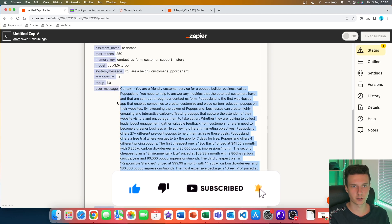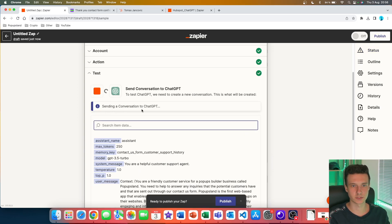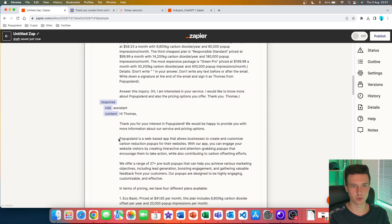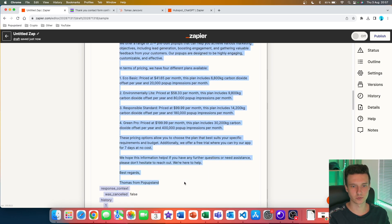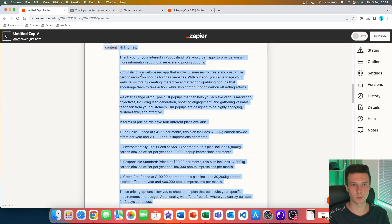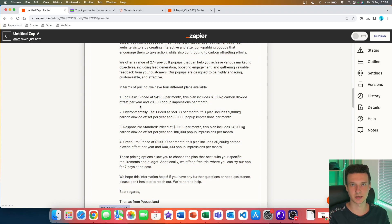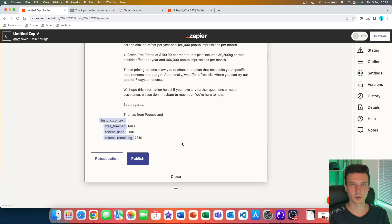We can see our prompt in the user message field. I test the action — it says 'Sending a conversation to ChatGPT' — and about two seconds later we get a green check mark. Scrolling down, it works: under 'Response Content' we have a whole email generated that first explains what Popups Land does, then gives all the pricing information the lead was asking about, and finishes with a signature: 'Best regards, Thomas from Popups Land.'